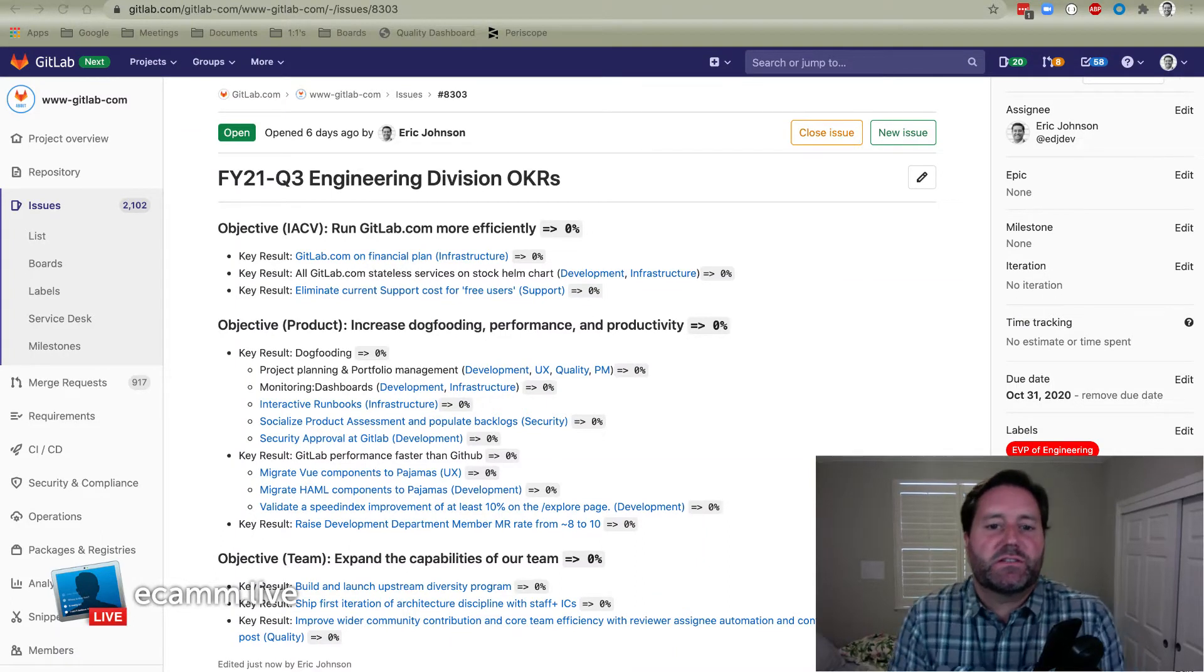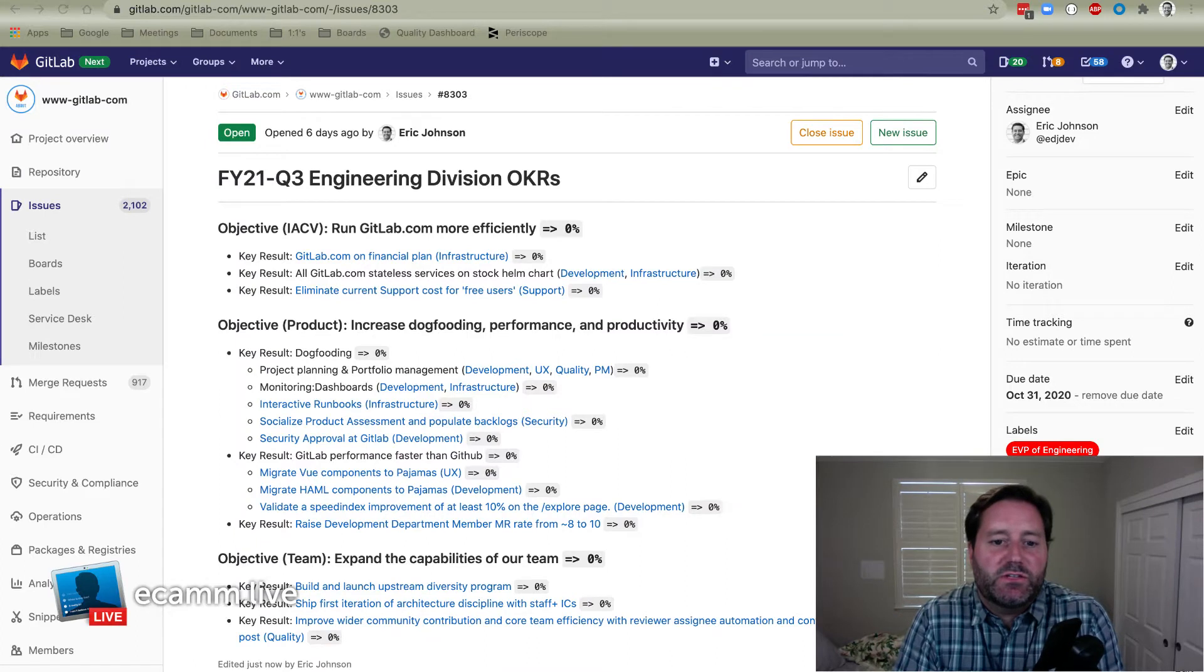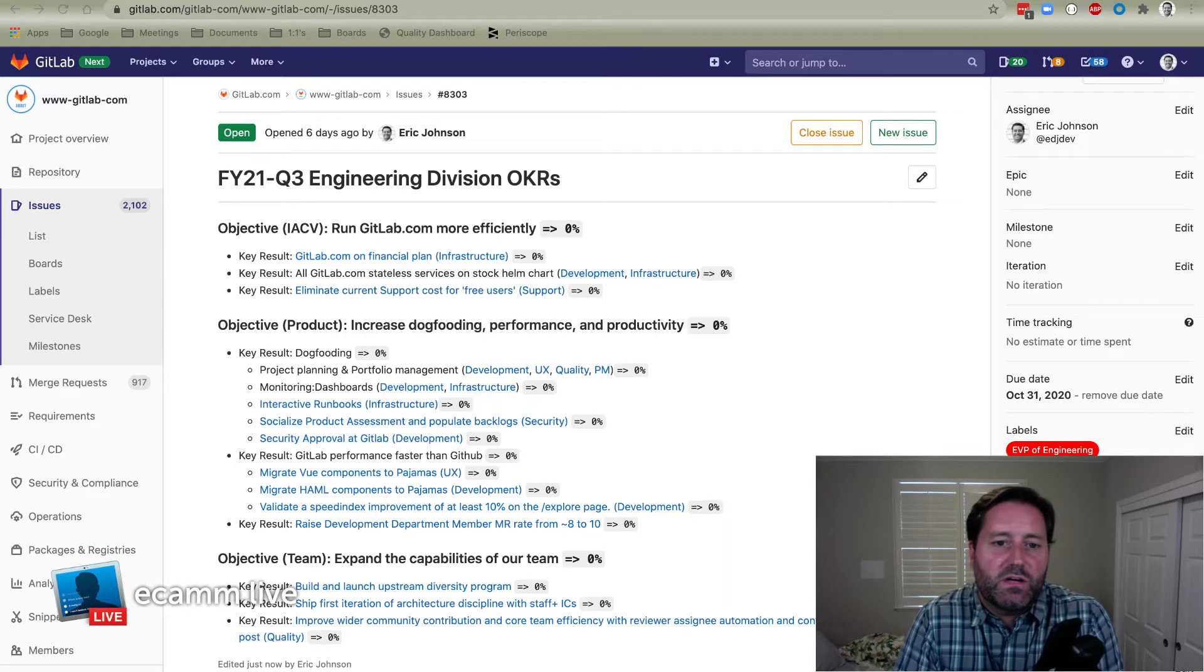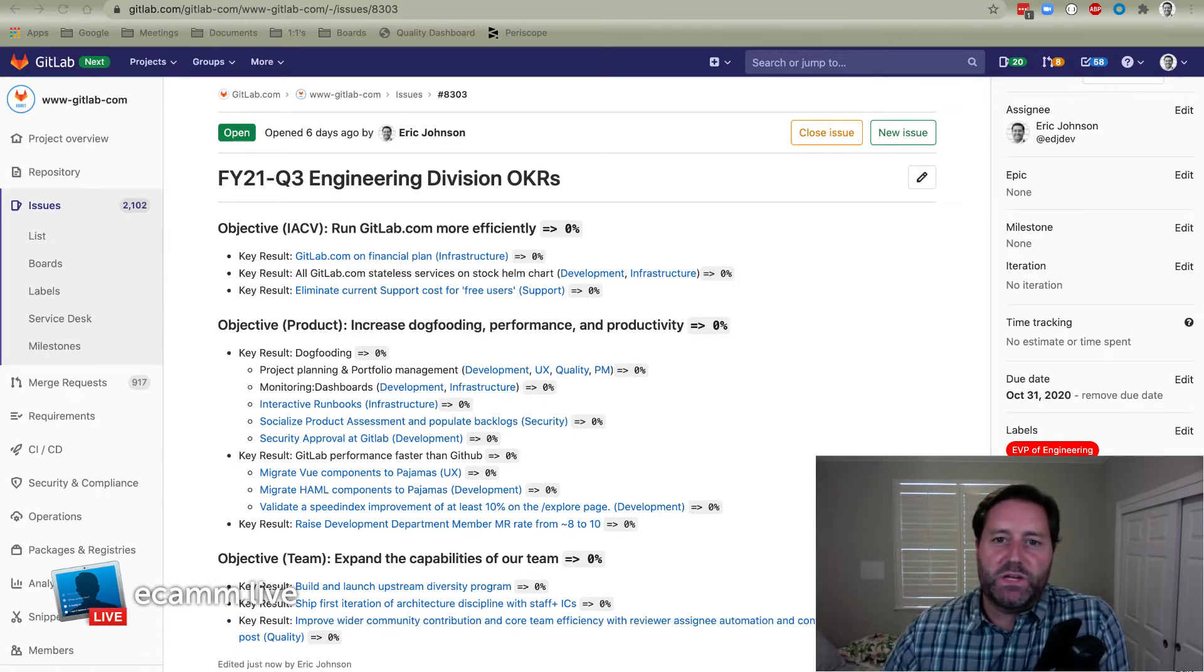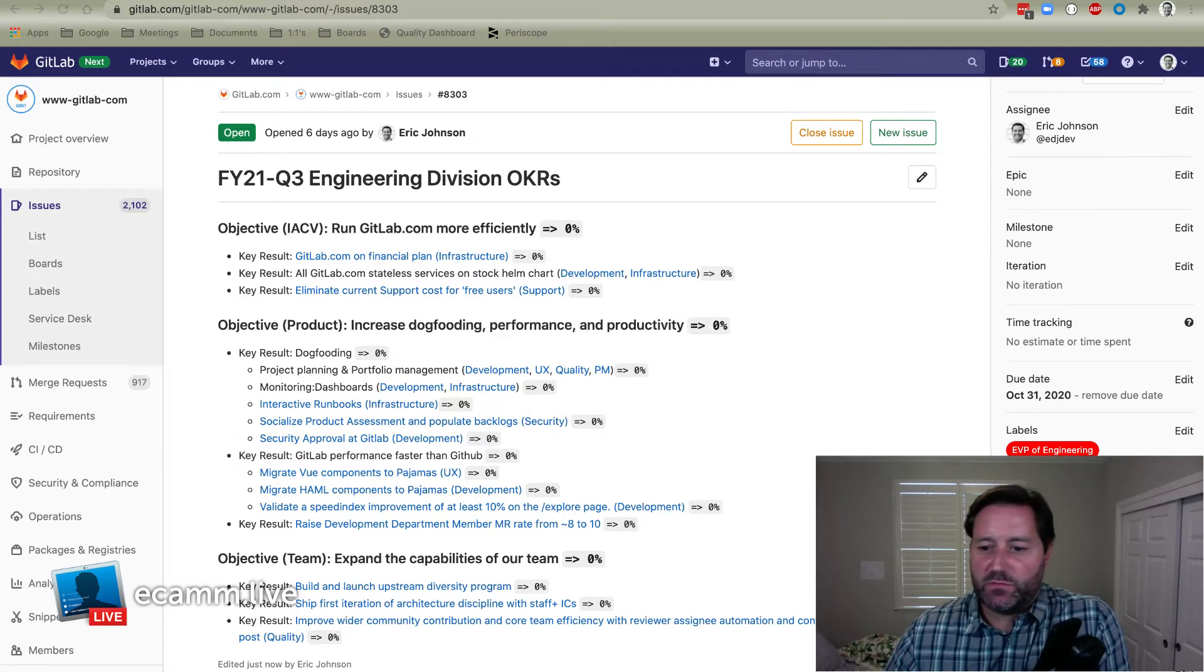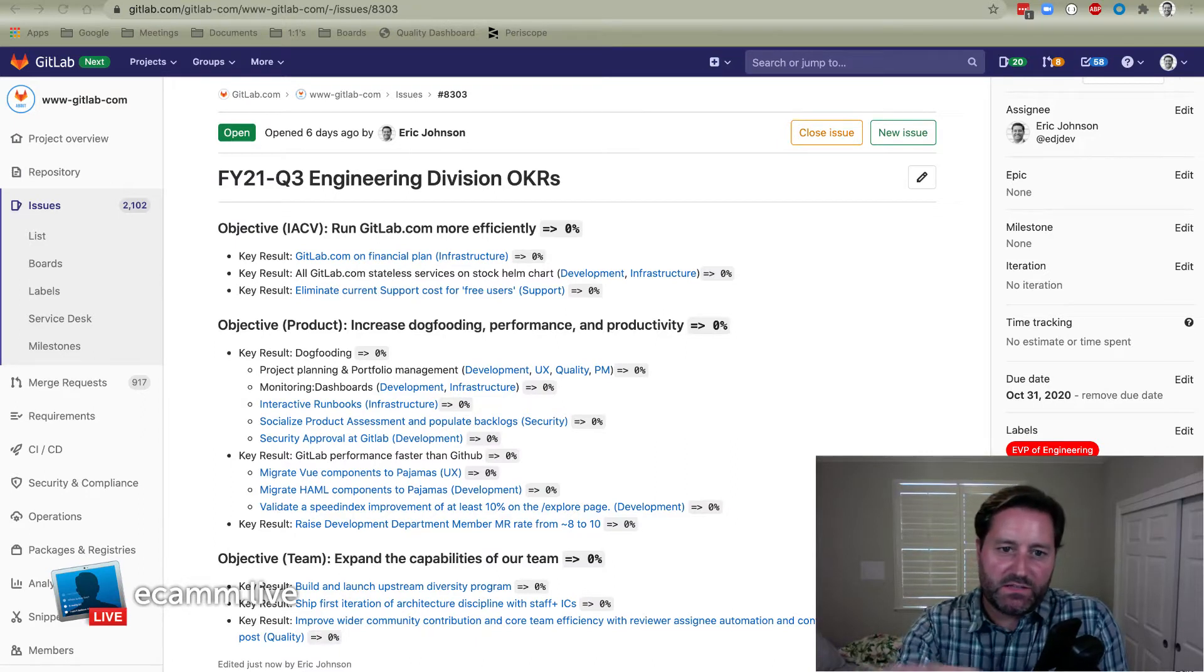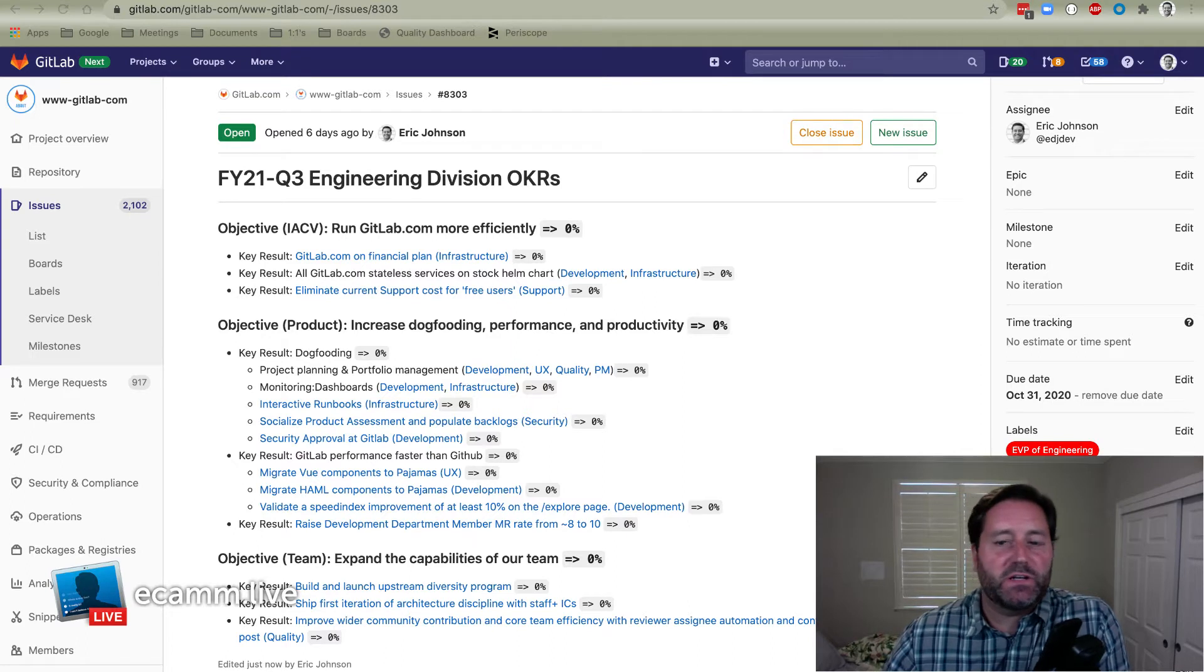Hey everybody, this is Eric Johnson. I'm the EVP of engineering at GitLab and this is my fiscal year 21 Q3 how to achieve OKR meeting. I'm messing around with OBS and Ecamm Live, some streaming software this time around. So you can see I don't have a green screen yet. I can't do the cool thing where my face is floating over the page, but I thought some picture-in-picture might be fun.